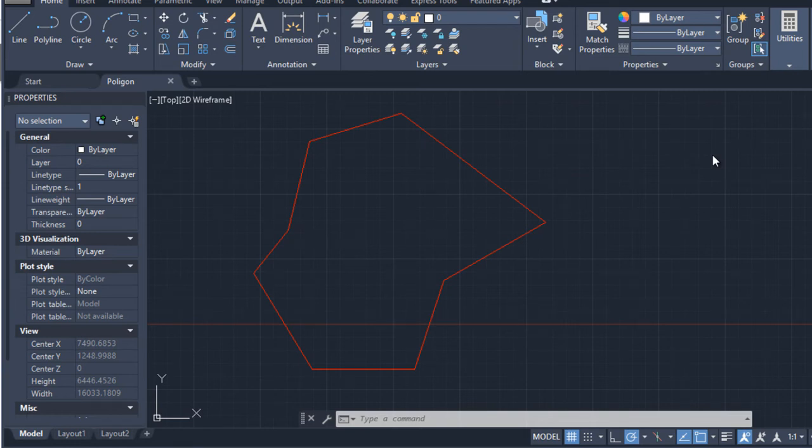Hello friends. I'm going to show you how to edit polylines, add vertices, modify information about vertices, change coordinates and other things about polylines.